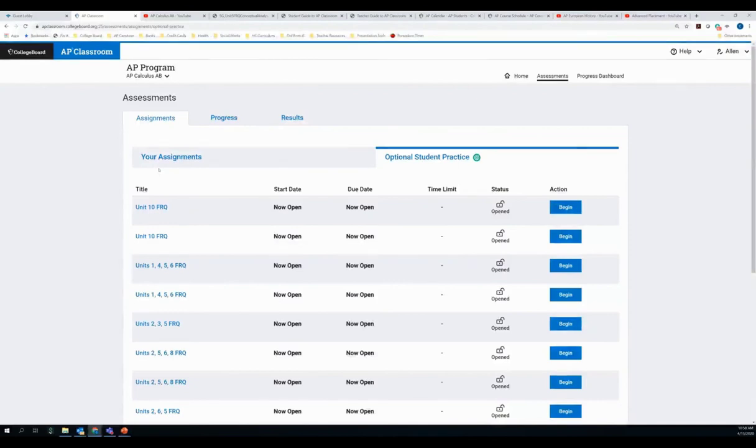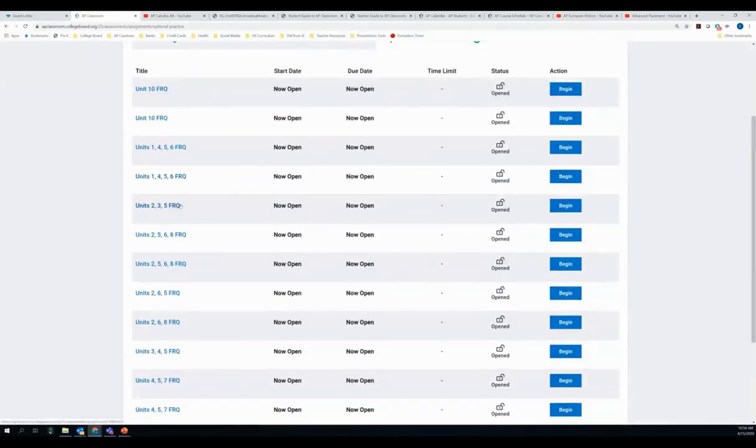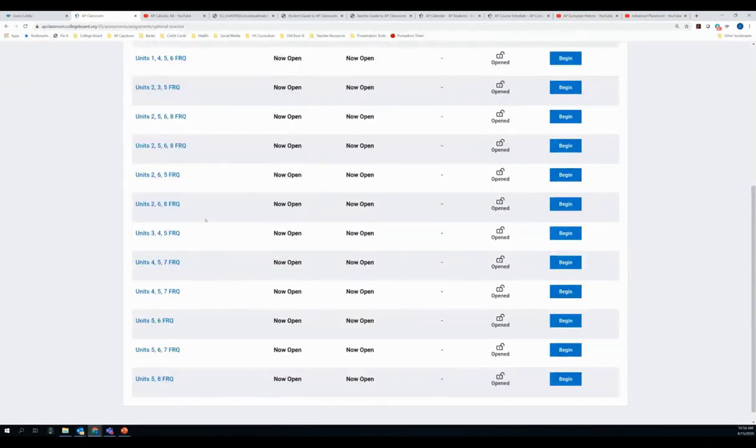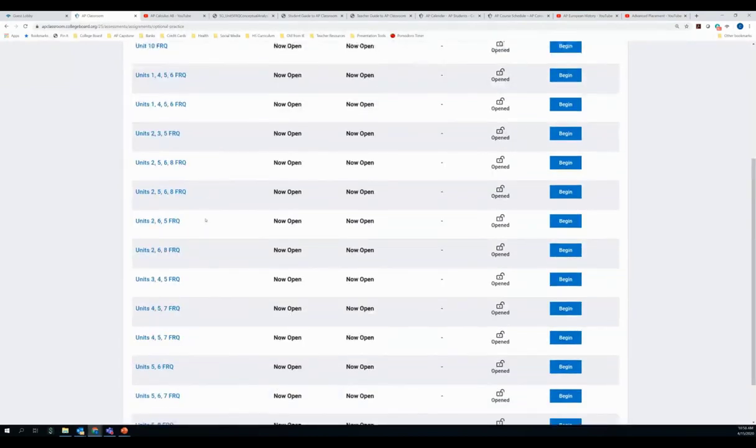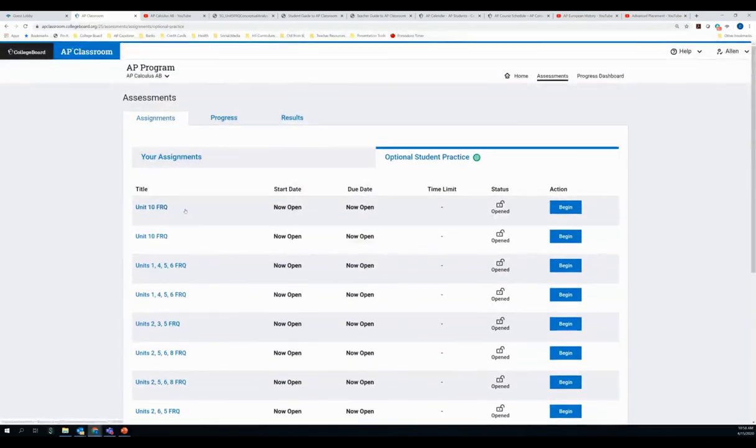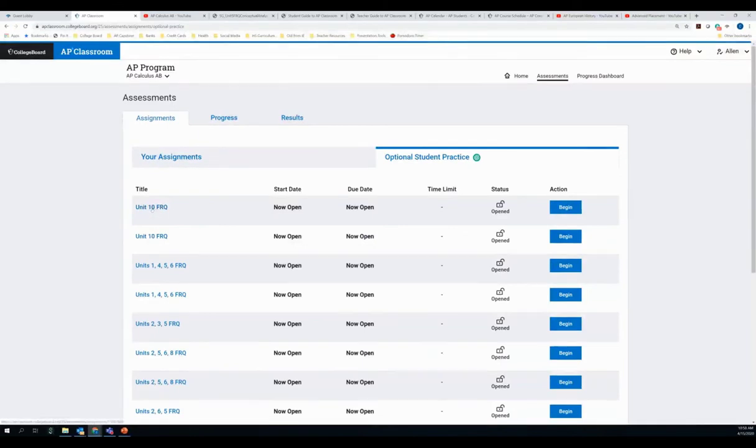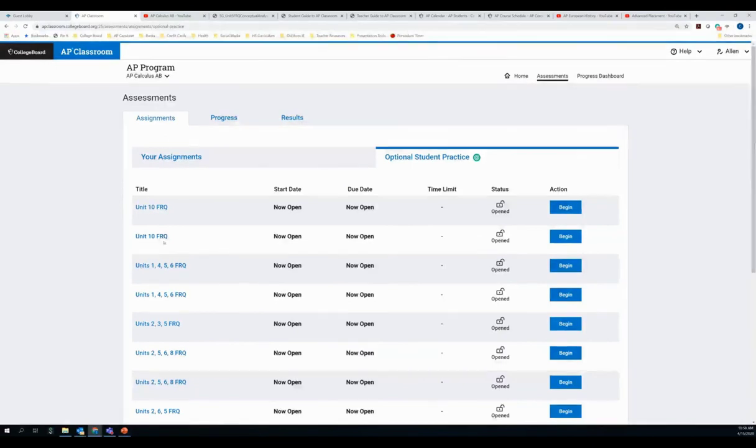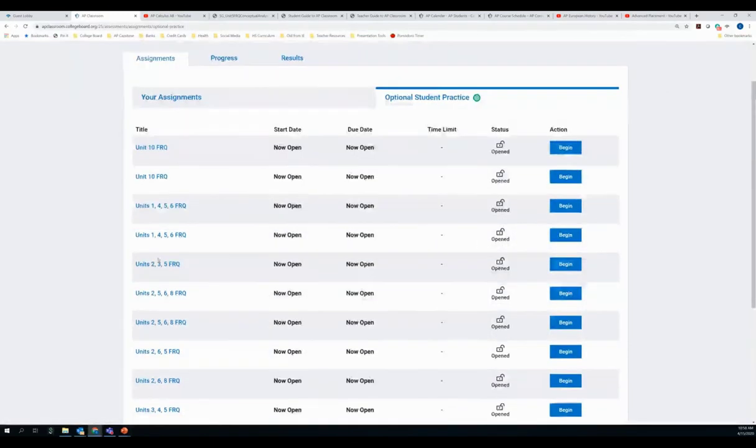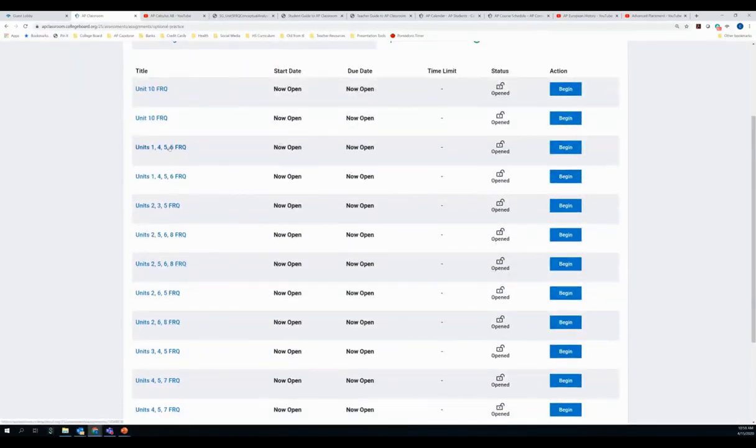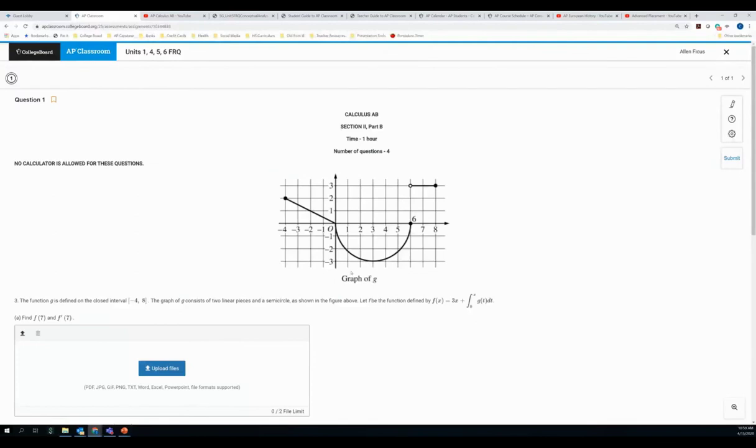So this is that optional practice. And as I go here, you will see all of the optional practice that has been released to them. And so for calculus, there's quite a bit here. But you can see some of this may not be appropriate to all students. So this is for calculus AB. This is a unit 10 FRQ. Looks like our calculus students got both AB and BC items here. So you may want to tell your students in AB, hey, you don't have to necessarily know what's in unit 10. But maybe I want to look at this one. That's the unit 1, 4, 5, and 6 FRQ. I click here.